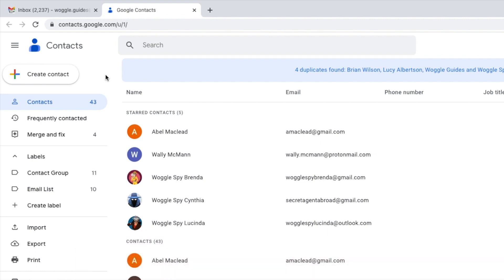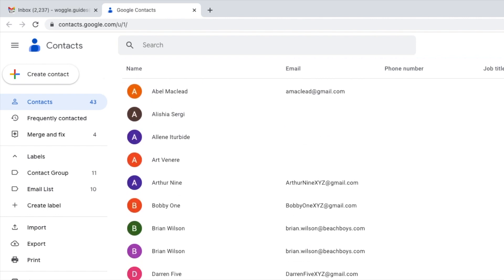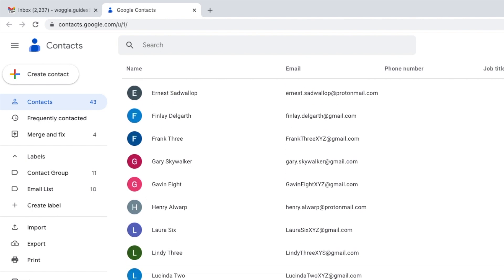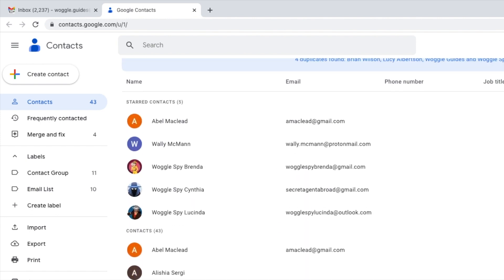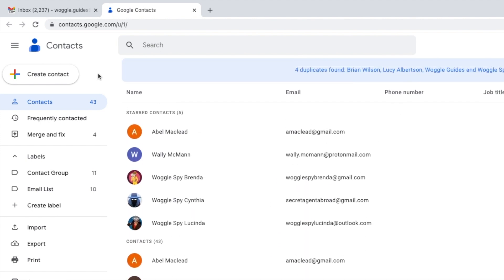The Google Contacts site can be a little confusing to navigate because it holds the contact details from all of the Google products you use. There are two main sections of the contact list that will be of most interest to you. The first is the contact section that is open by default when you first log into the app. This is the main contact section and holds your primary contact list.